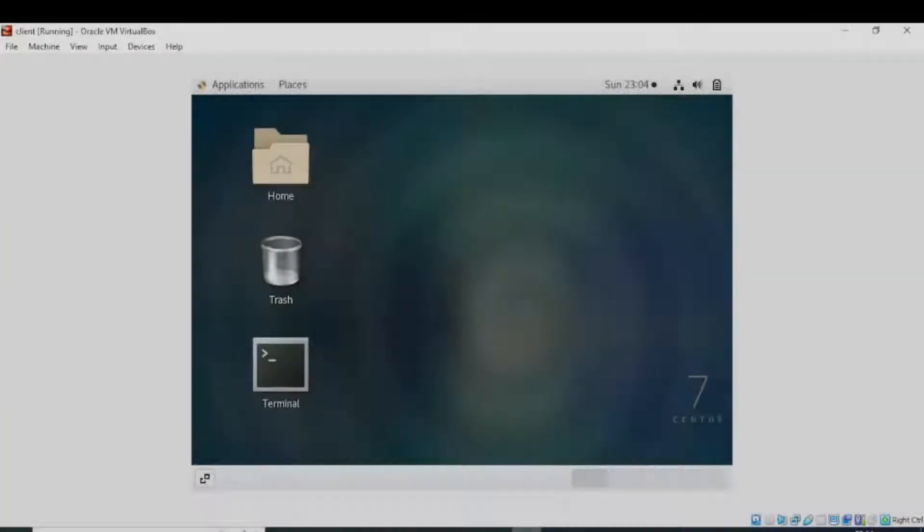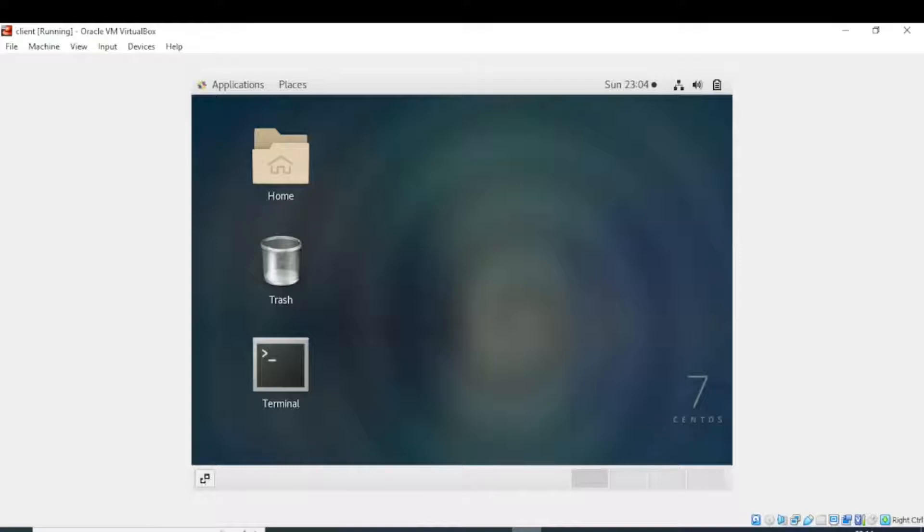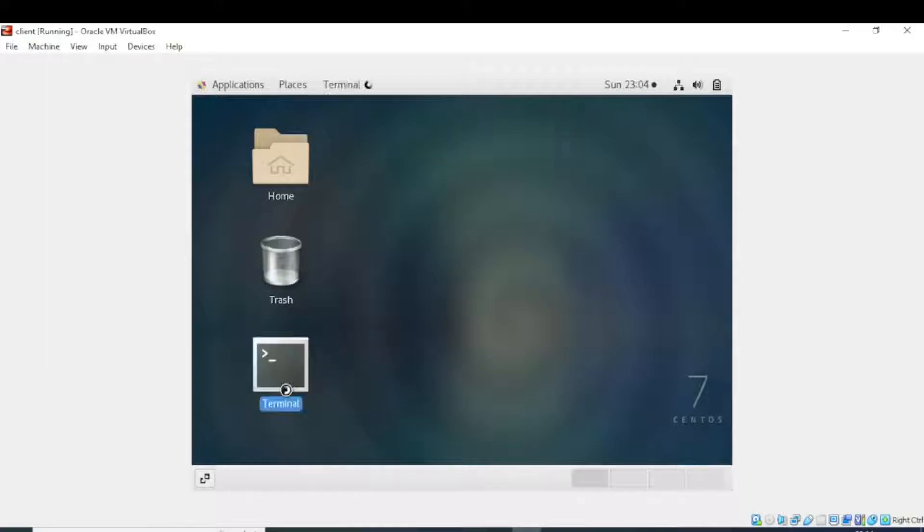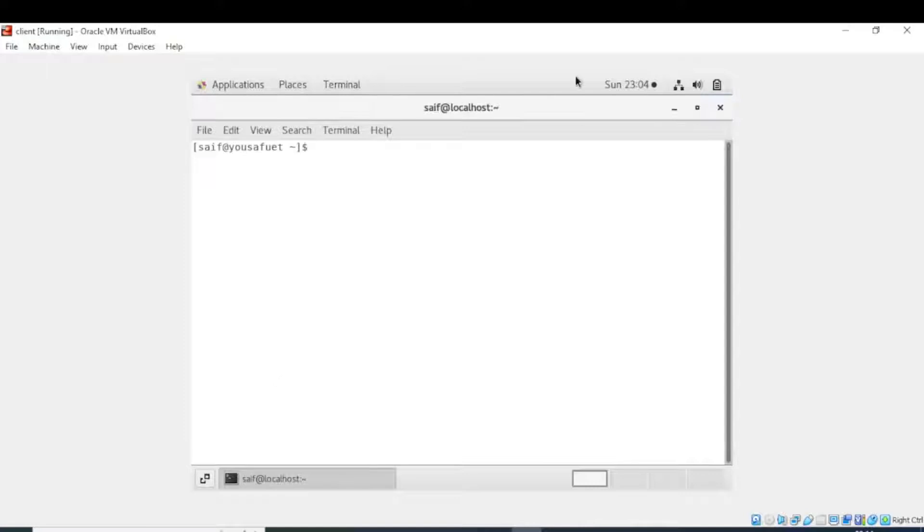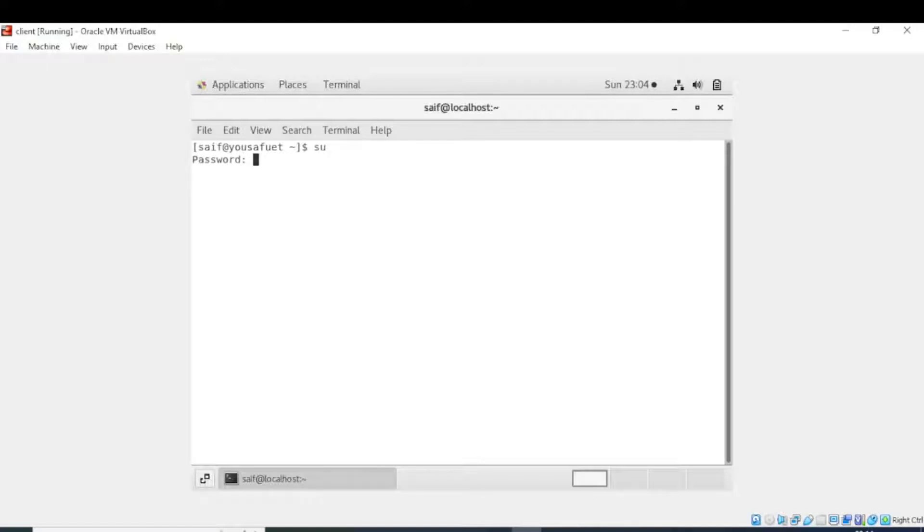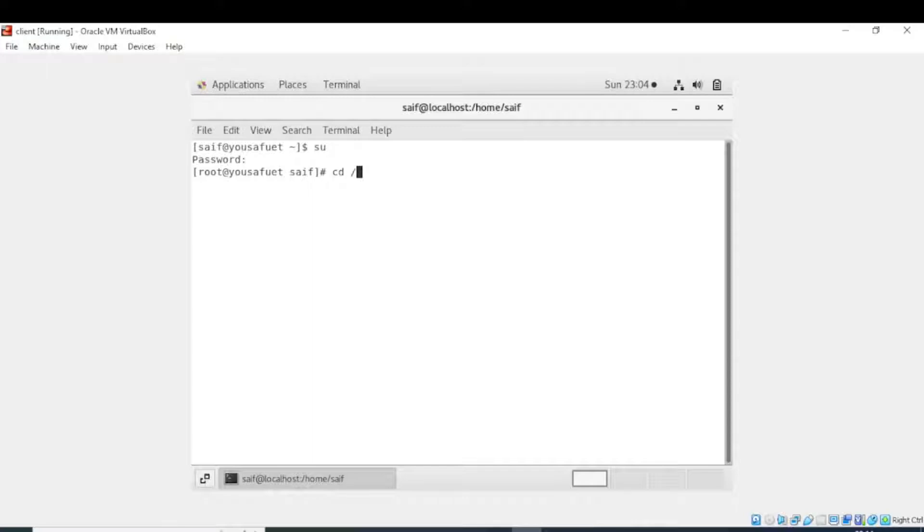Welcome to Ninja Attack. Today we will learn what is the use of yum list command. So first of all, we will open the terminal in CentOS 7. I will go to root, so now you have to enter the password. Now I am in root directory.